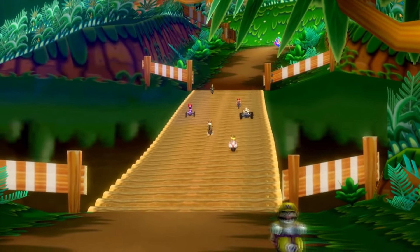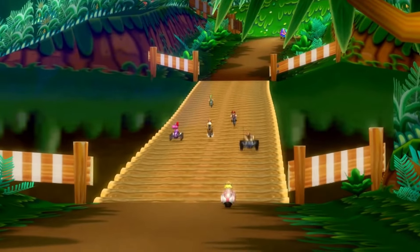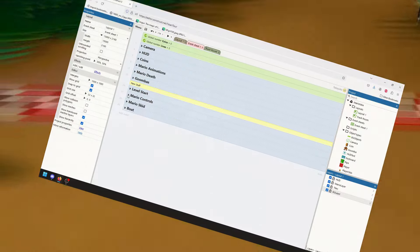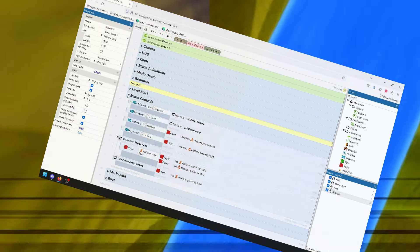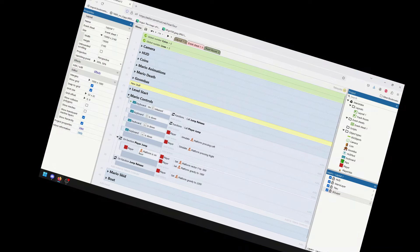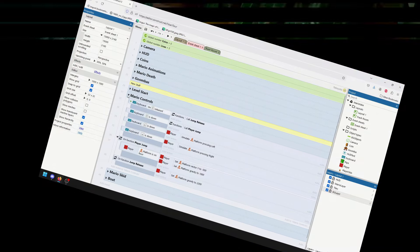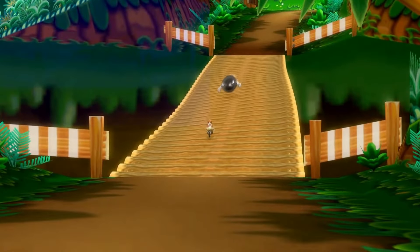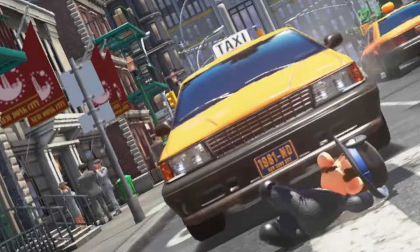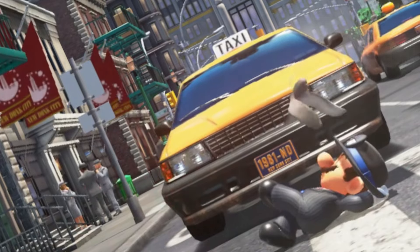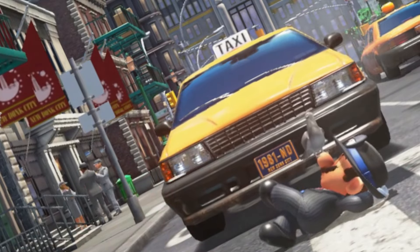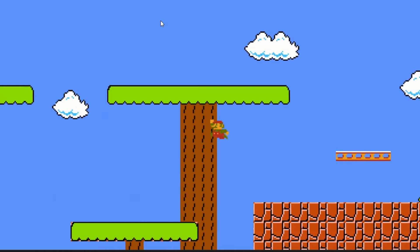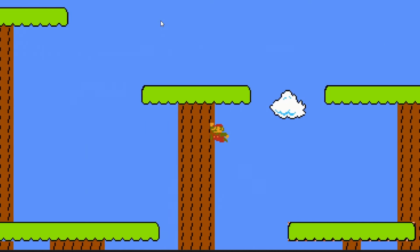So we're going to do this video a little differently. Instead of focusing on the exact how-to of what I'm doing, I'm going to concentrate more on the theory and the design elements. And first I want to talk about platforming, just in general.